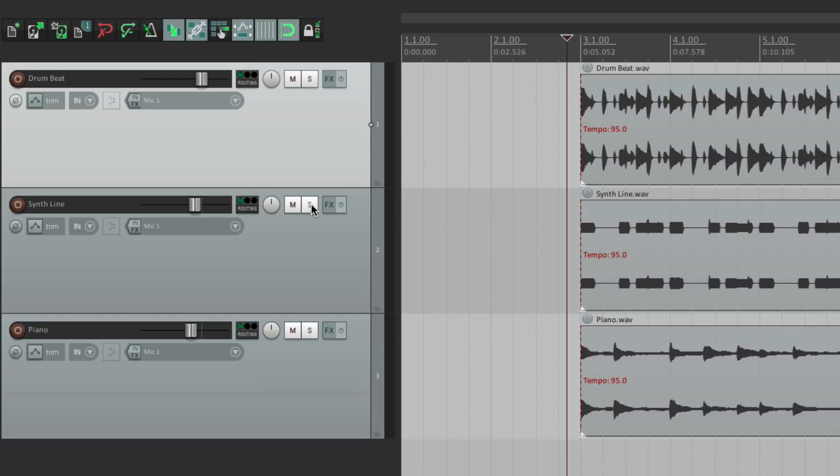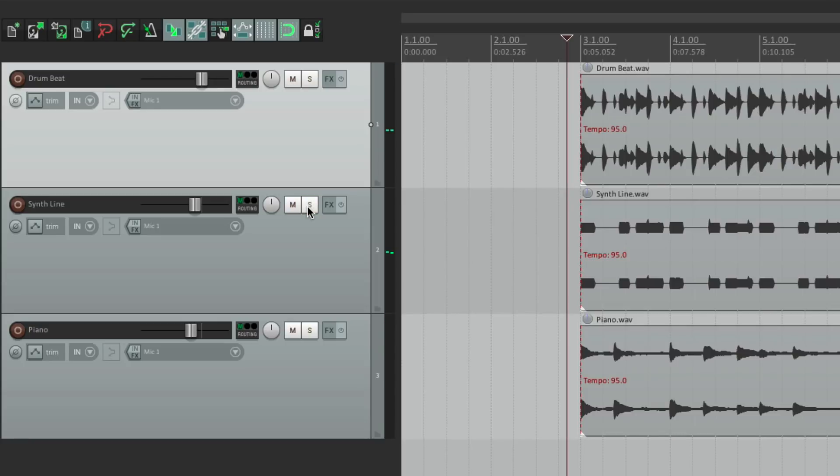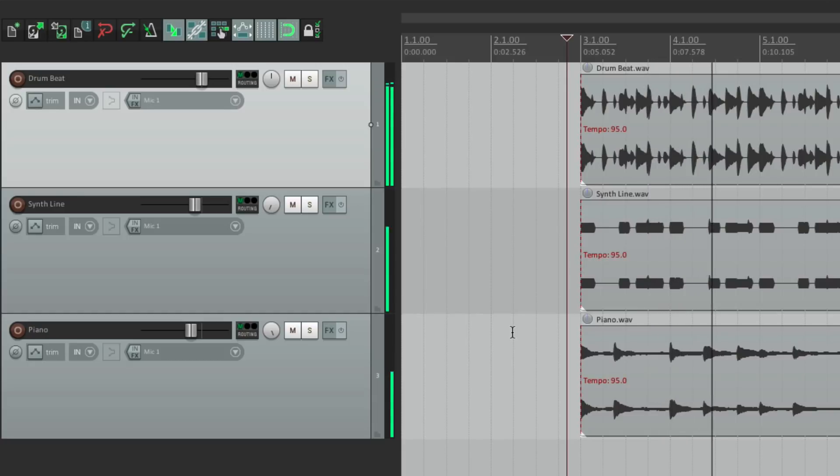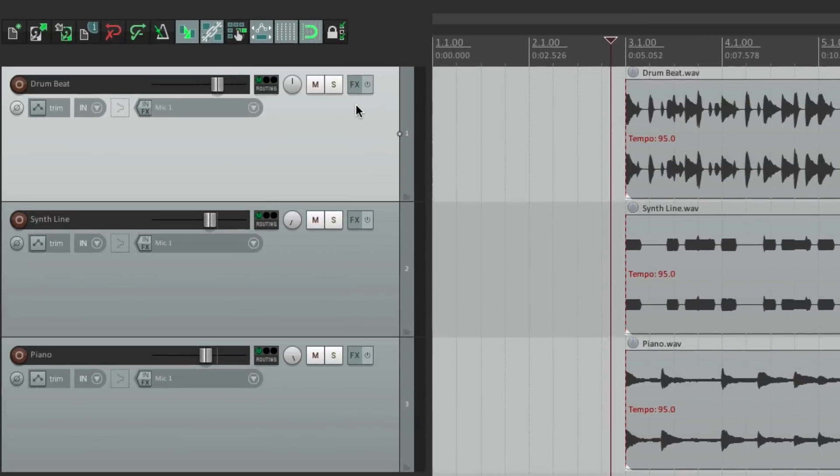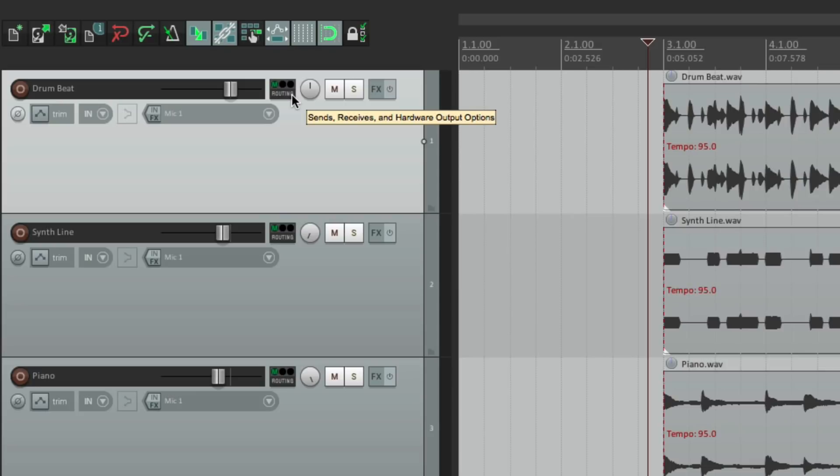Or we could solo the synth line. And all we hear is the synth line. We could also pan. Let's pan the synth to the left. And the piano to the right. And we could separate our sounds by speaker. And we could also add effects to each one of our sounds. Like EQ, compression, reverb, delay. But we'll get into that later. But it can all be done right from the track control panel. Effects right here. Routing here for sends. And we could use automation or envelopes down over here.